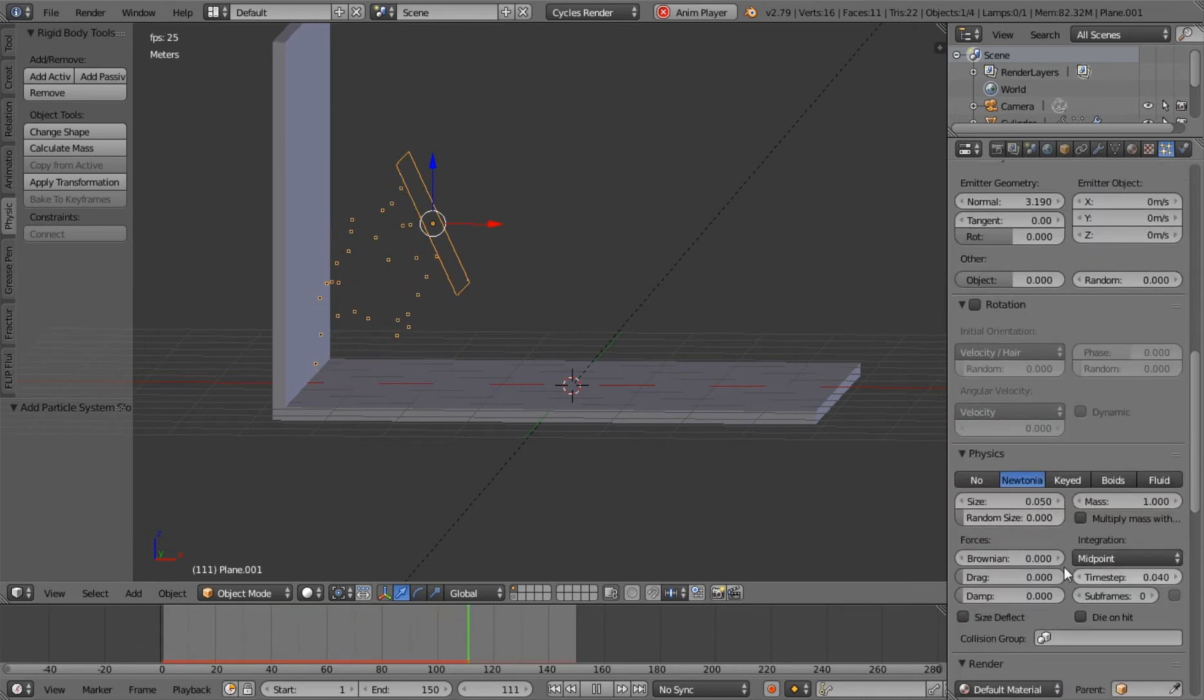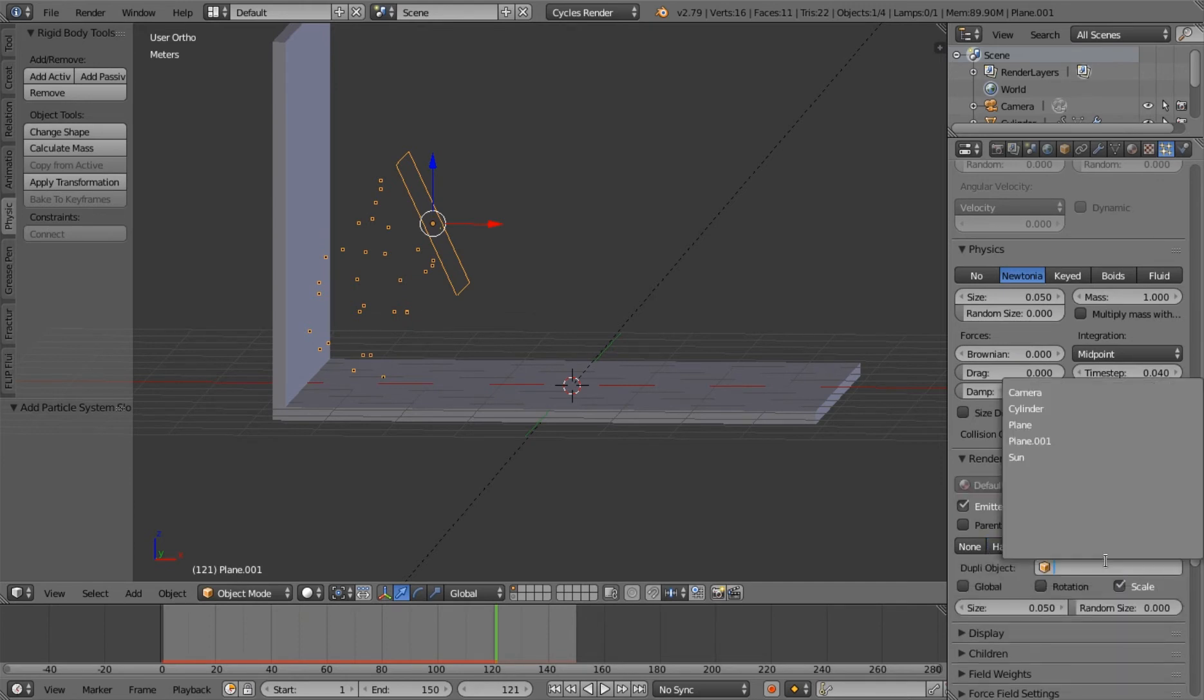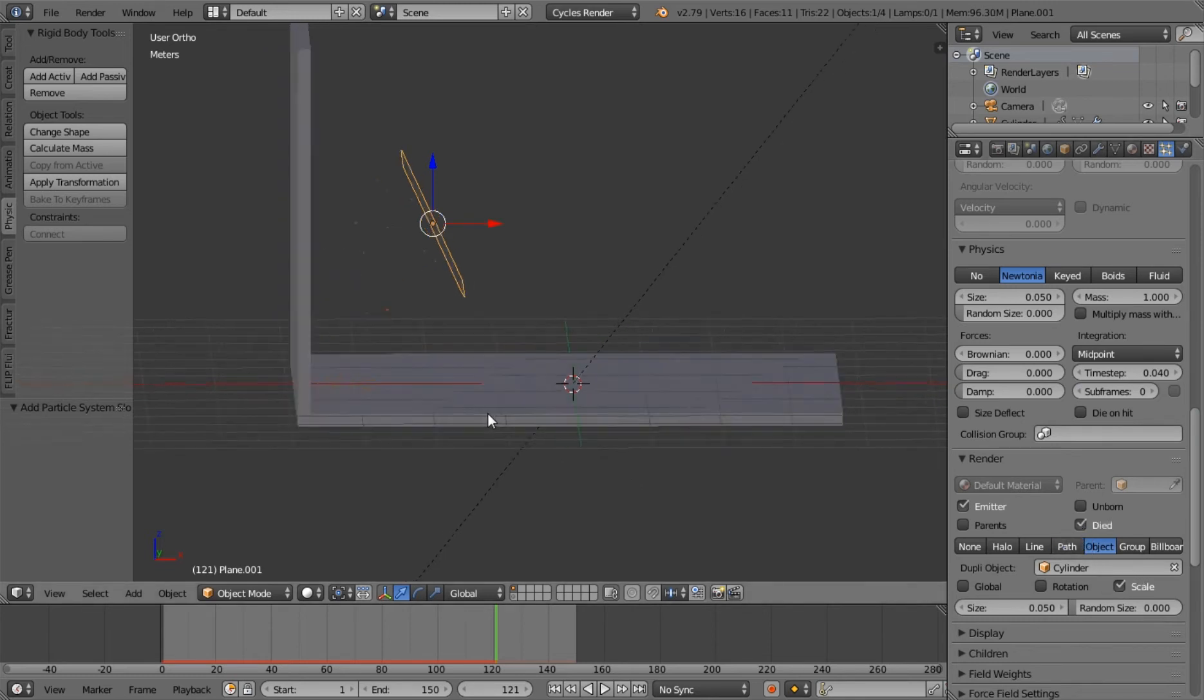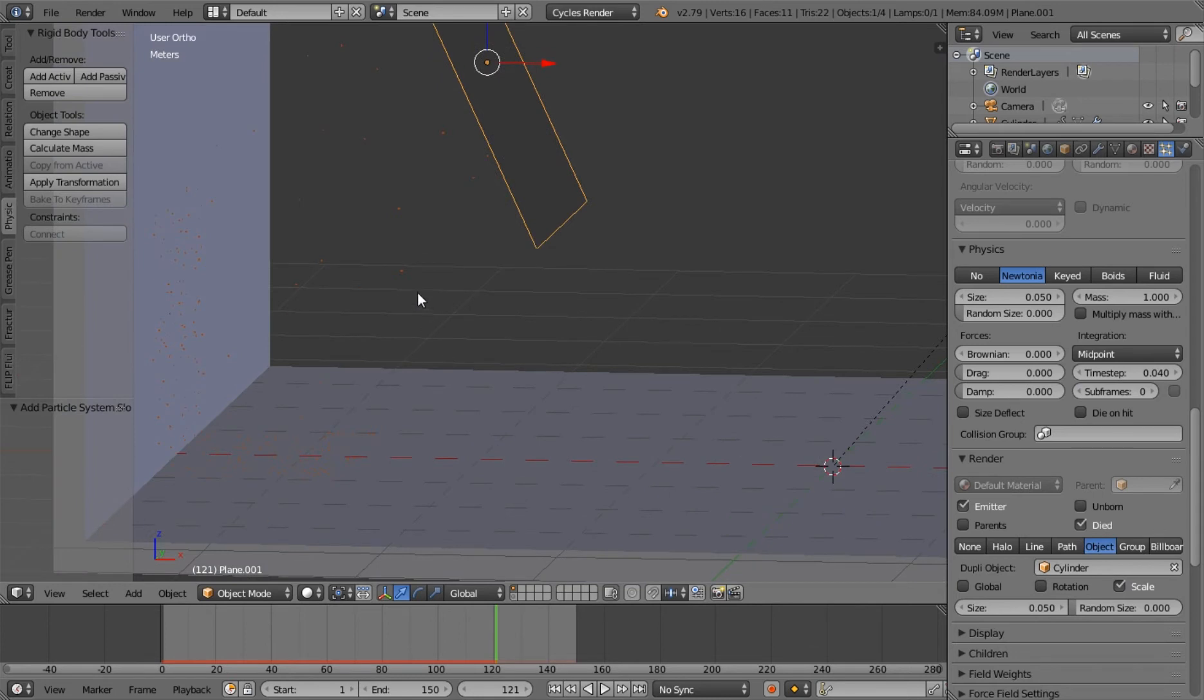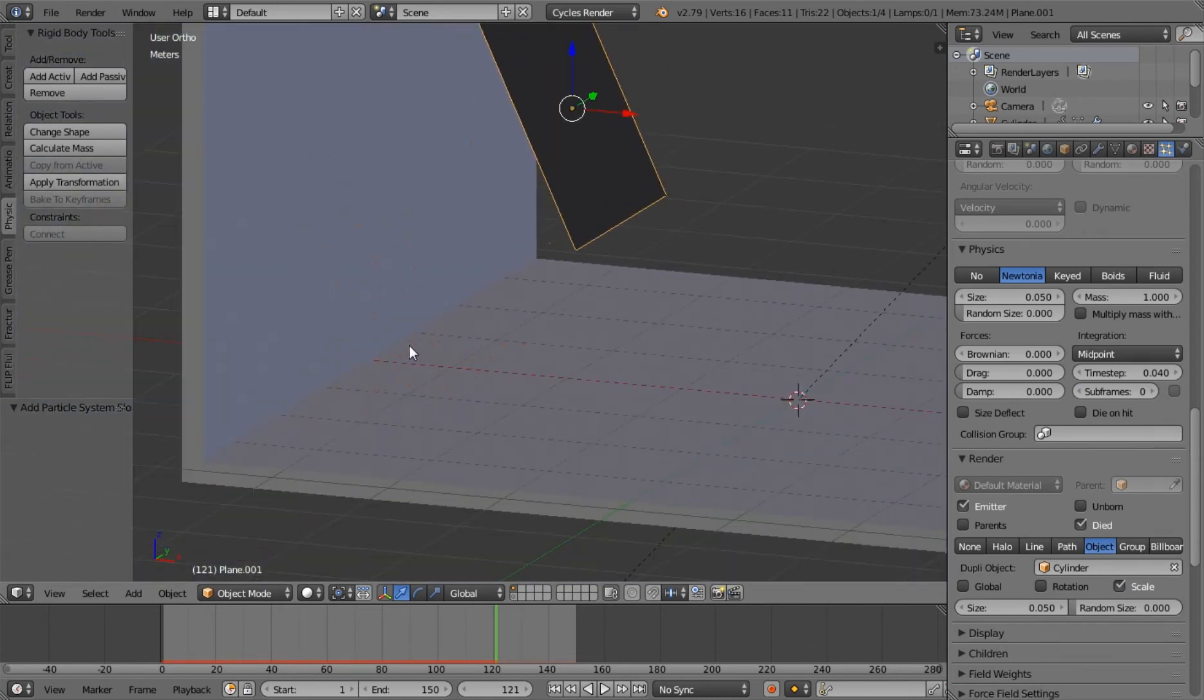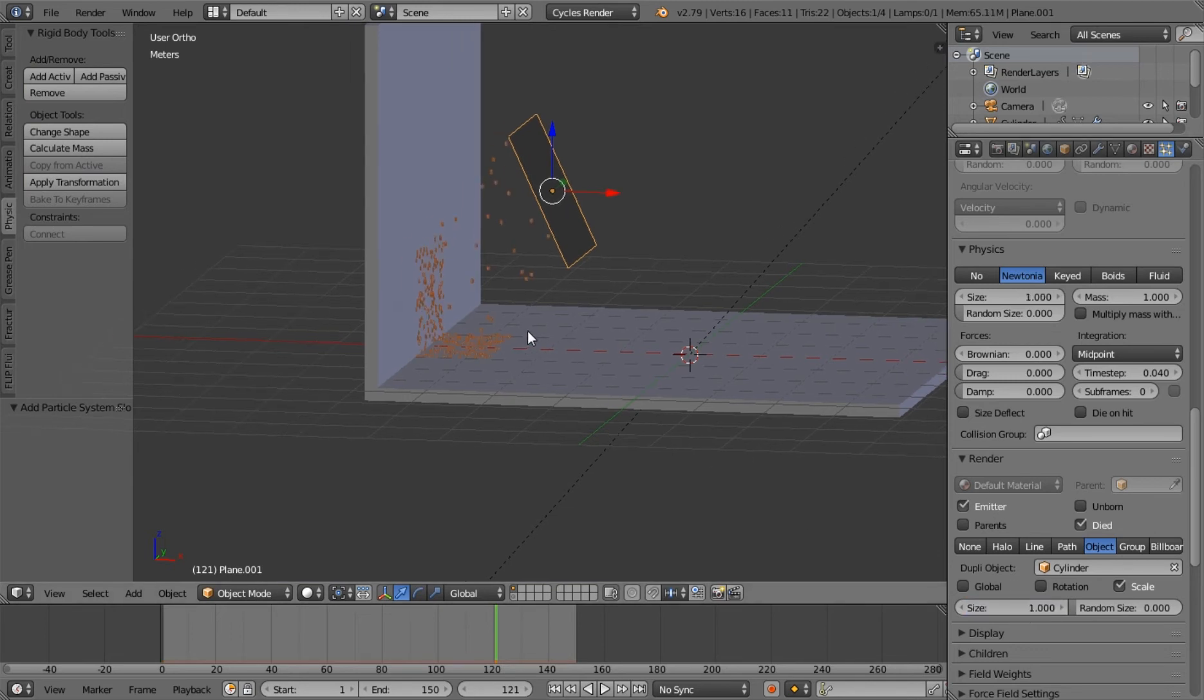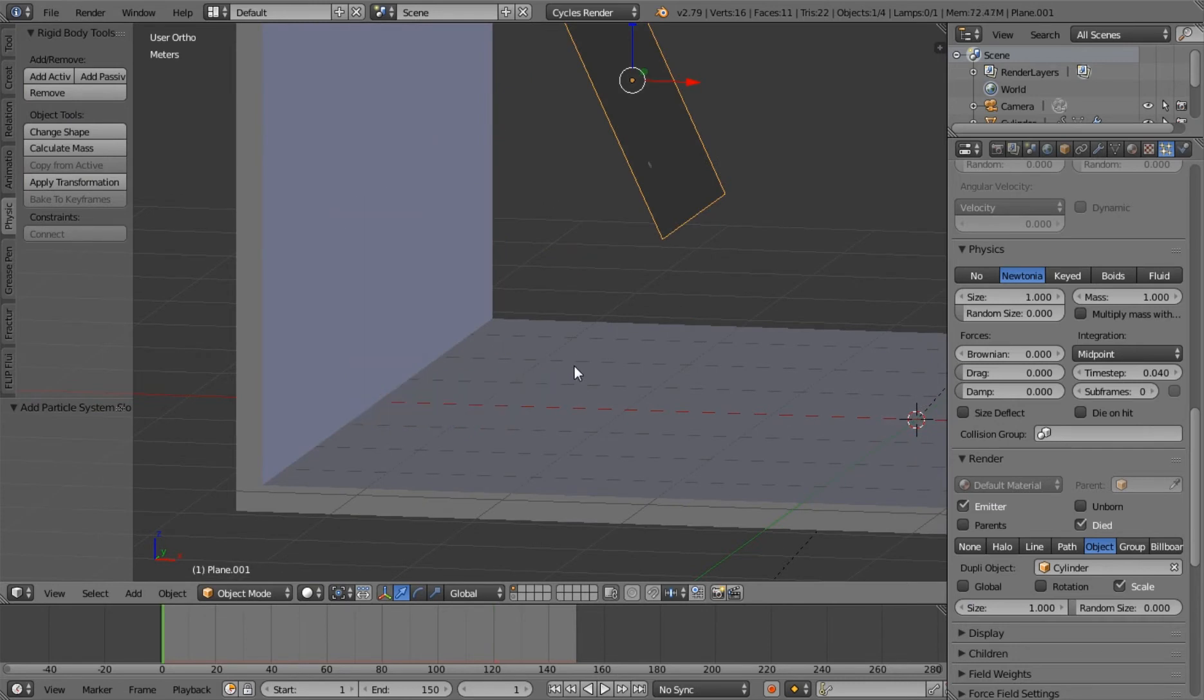I think the next thing we'll do is we will set up the object that we'll be using, which is a cylinder that I made. We also want to check died so that we can still see them even when they're dead. So you can see they're kind of all stuck there.